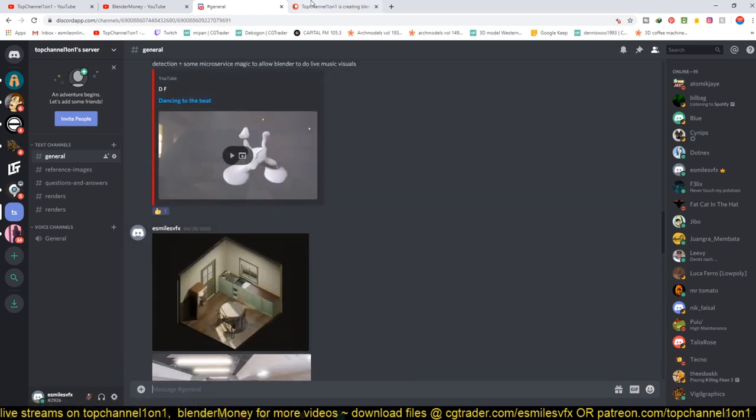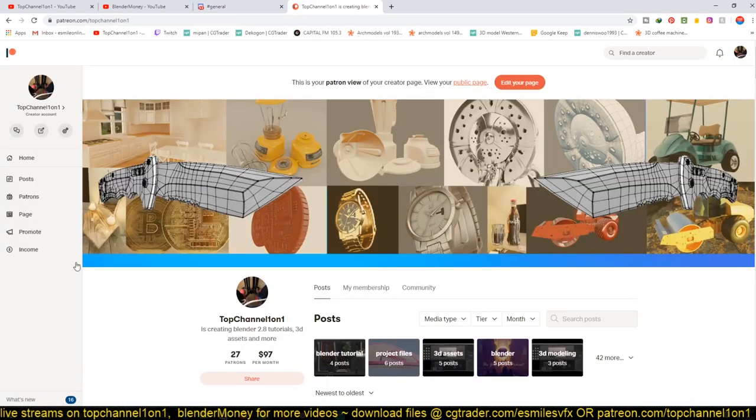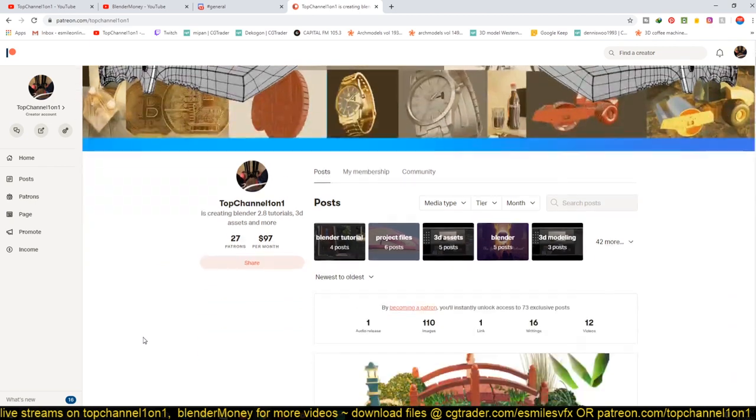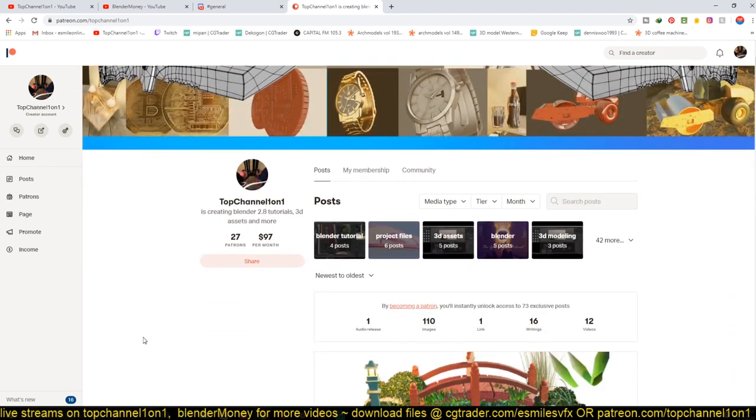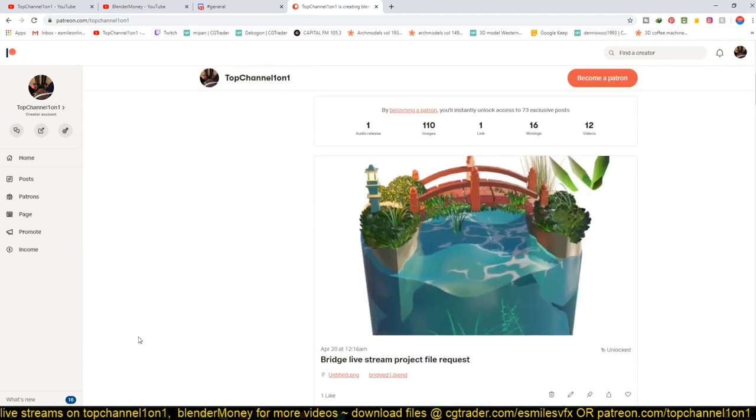If you want the project files for any of the projects we've done in the live stream and other videos, you can join the Patreon page and request any of the project files you want, and I'll be able to send them to you.